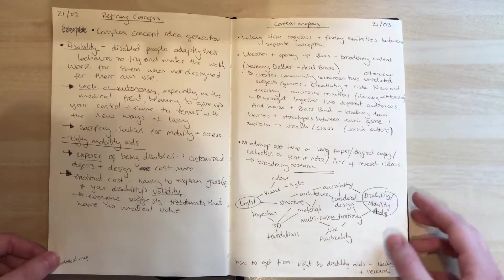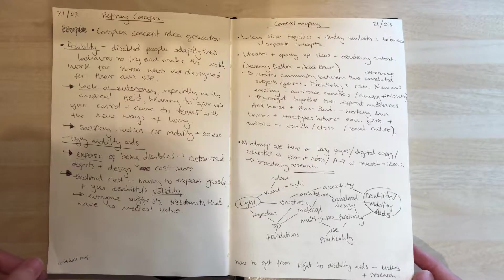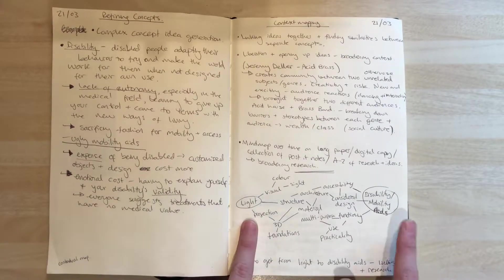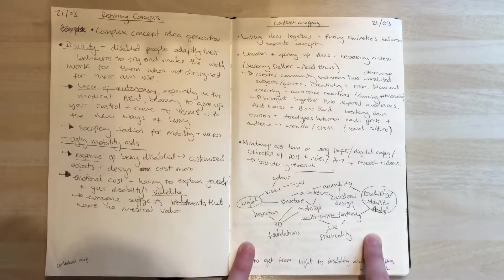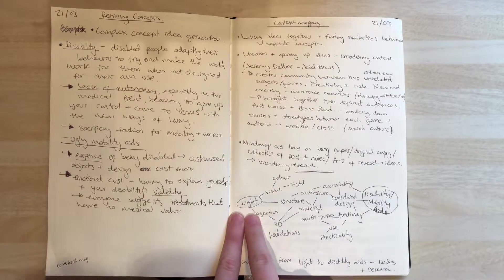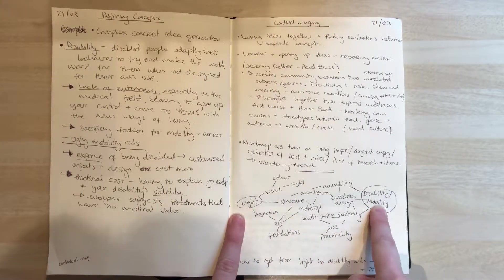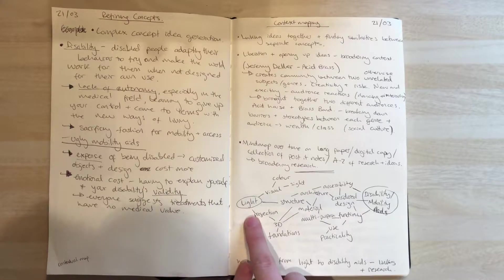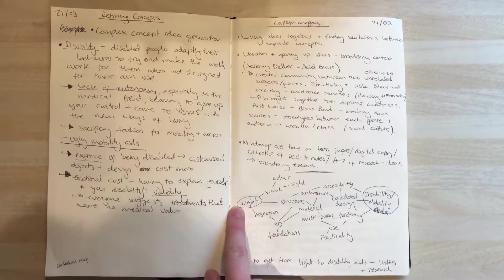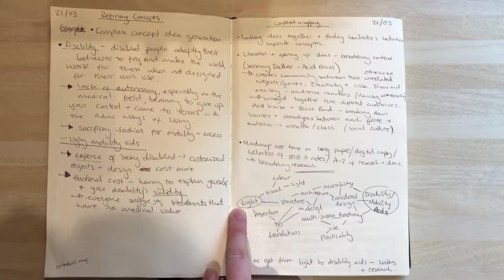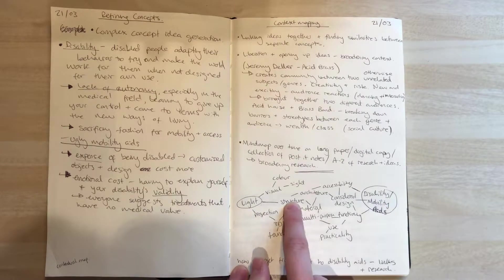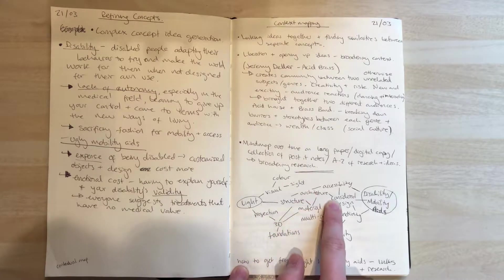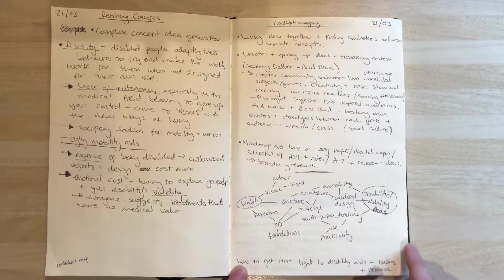This context mapping is sorting out ideas and different things I want to bring in, trying to get from light to disability and mobility aids. This is the structural pathway I found: light, projection, 3D, structure, architecture, considered design, mobility aids. That's a possible route to join those two things together.